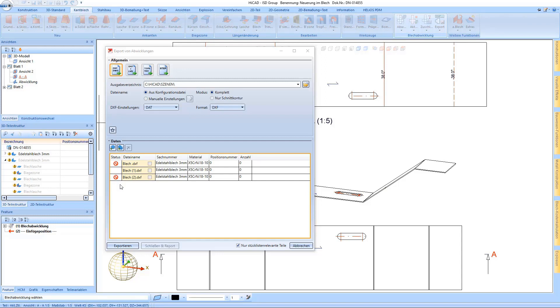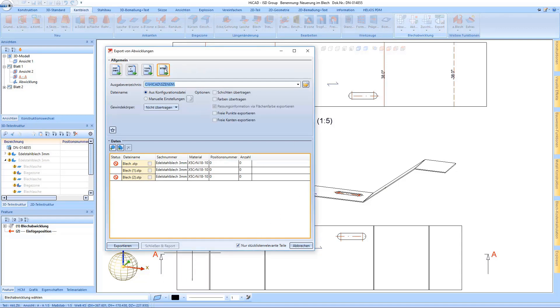However, I will see a respective note that they are not up to date. The last feature I would like to show concerns the step export of developments. Here is an additional option: fits information can be output via the surface colors in step.